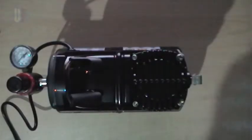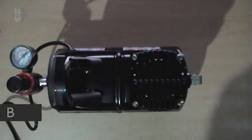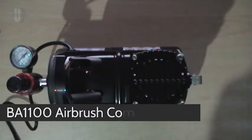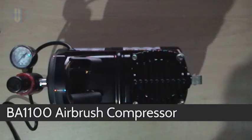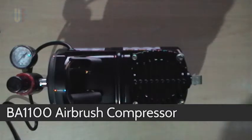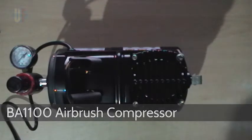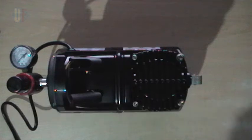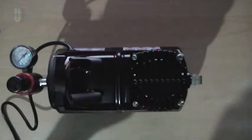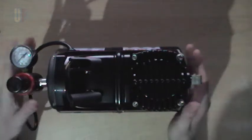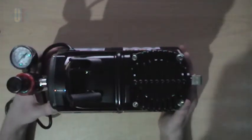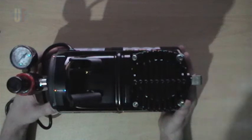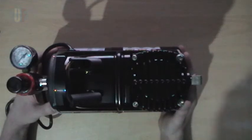Hello everyone and welcome to another unit forward moving picture. I'm Alex and in this video I'm going to do something a little bit different. I'm going to take a look at a piece of airbrush hardware, which is the BA1100 airbrush compressor.